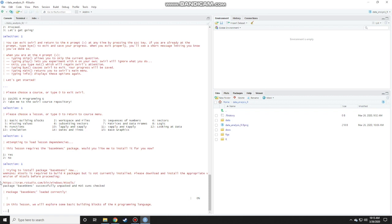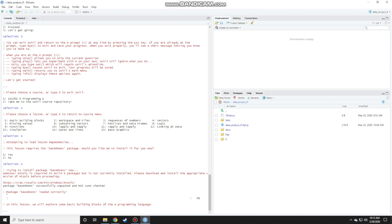It gave some warnings here. It says R tools is required to build R packages, but it is not currently installed because this is a new R installation. Please download and install the appropriate version of R tools before proceeding. But it still managed to go on to the next part, so we don't have to worry about that. Just press enter here because it's a dot dot dot.